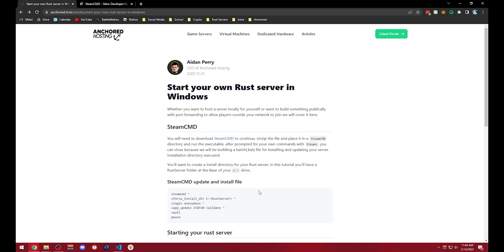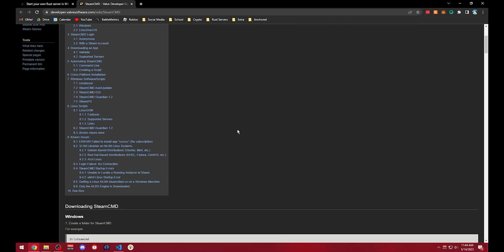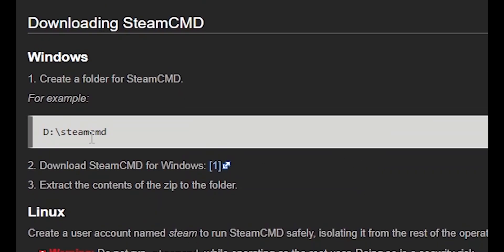So the first thing we're going to do is go to the article, it should be linked in the description, and then we're going to click this to go to the SteamCMD website and download SteamCMD. I already have, but once you have it you're going to want to extract it.